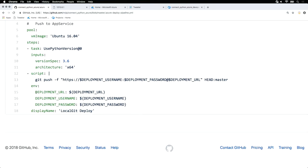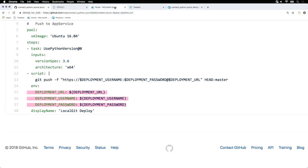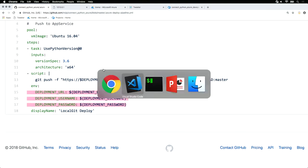And then setting up a few environment variables, our deployment URL, our deployment username, and a deployment password. We set those up in the portal.